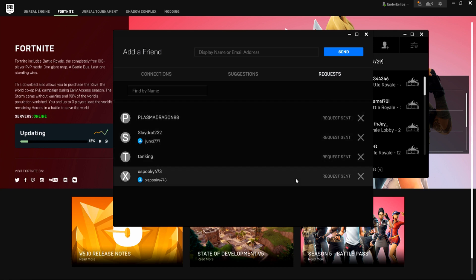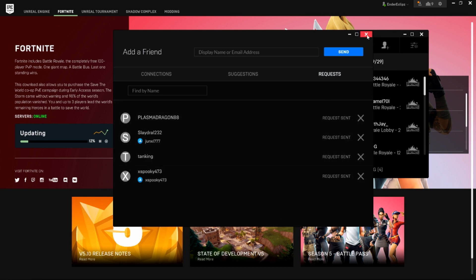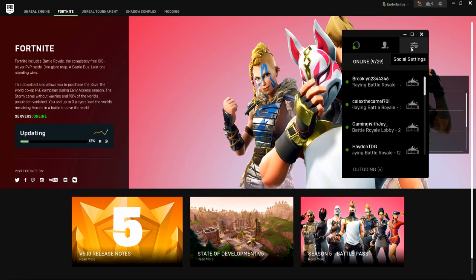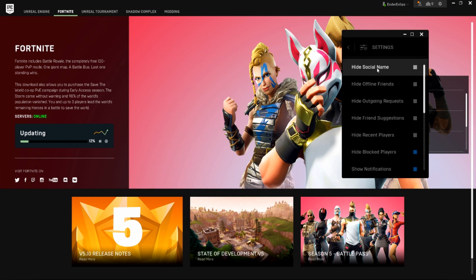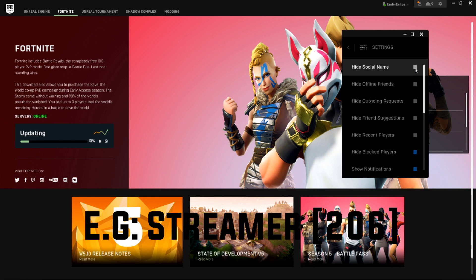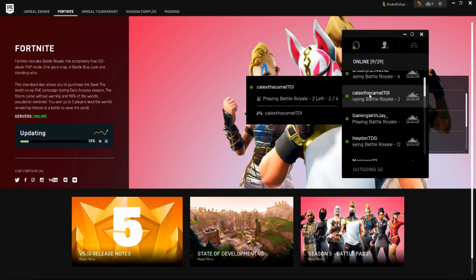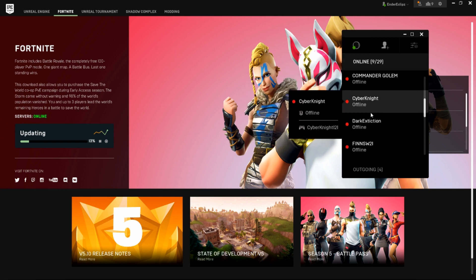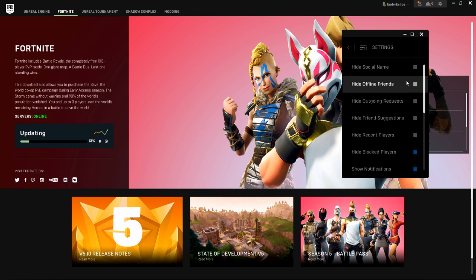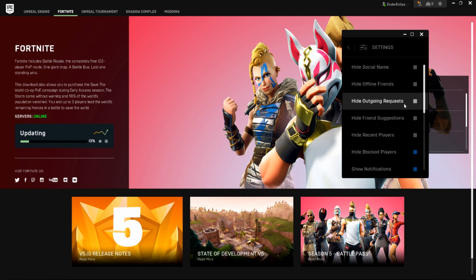These are the requests that we've just sent. If you click out of this you can see Social Settings. Here you can see 'Hide Social Name' — this is kind of like streamer mode but for PC. This will give your name something like a word with numbers at the end, and that will prevent stream snipers. 'Hide Offline Friends' means that in this list it will hide your offline friends — this is greyed out which means I haven't got it on, so it will show my friends.